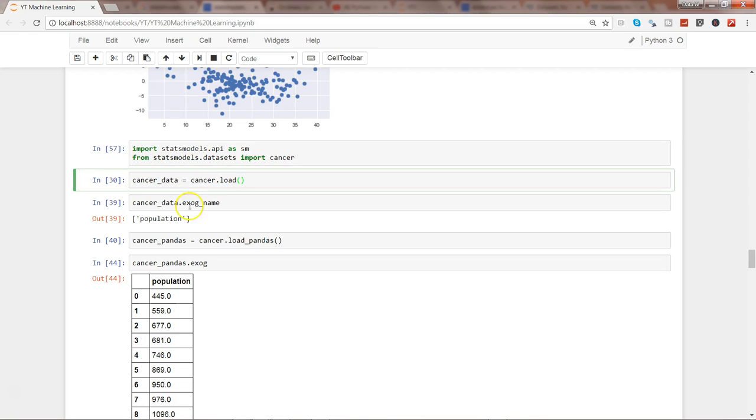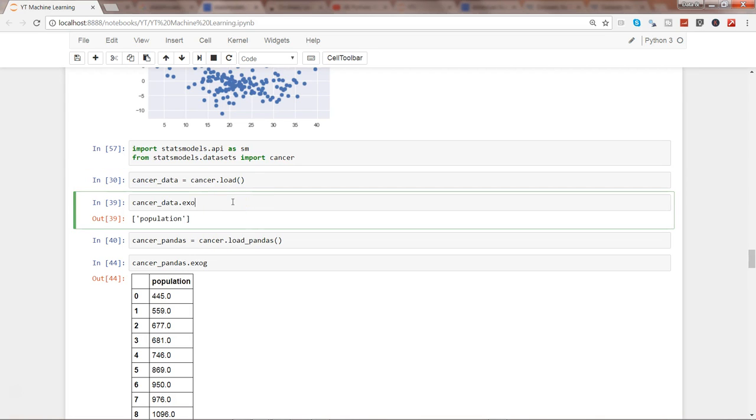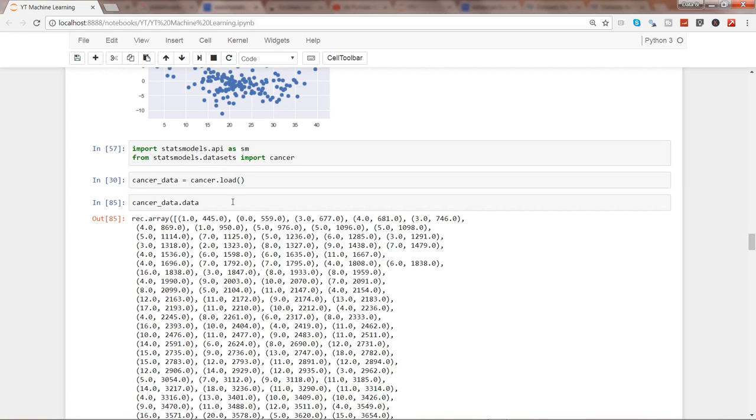And then we basically used the exog and endog to get the x and y values. As well you have something called the data method, like cancer_data.data, to basically see its entire population.